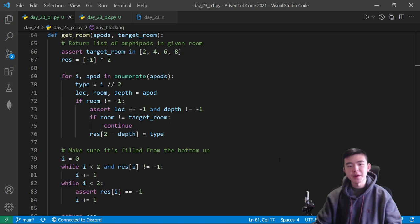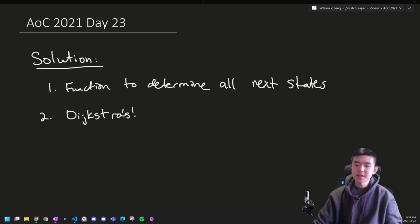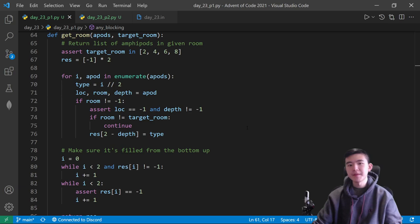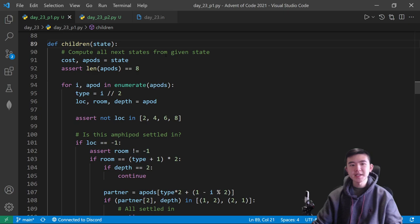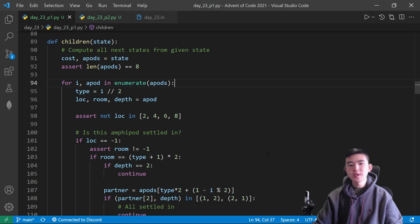Given a state, we're going to compute all next states, search all possible states, and find the lowest cost of the ending state. Let's jump into the details for this first step — the function to determine all possible states. I call this 'children' of a state, though really it should be 'neighbors' since it's not a tree. To get all possible next states, we loop through all the amphipods and see where they might go.